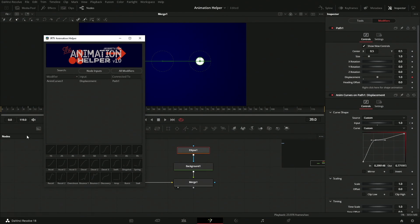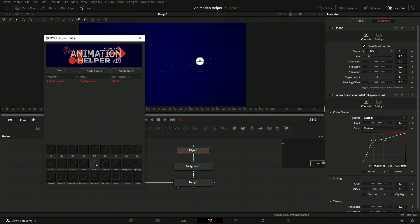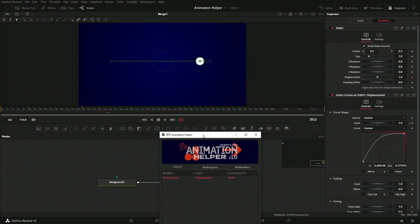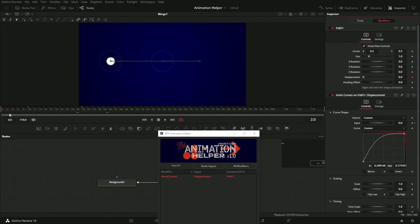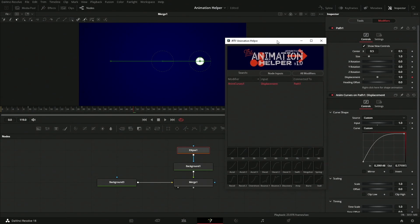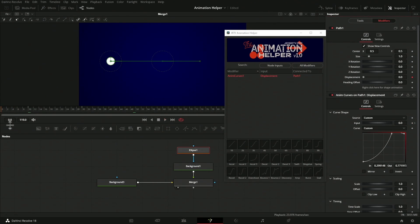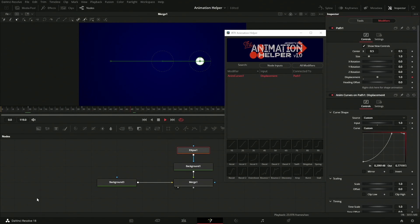Once we have that selected, down here we can select any curve that we want to use. Let's do a decel, so it's going to decelerate over the course of that, just like that. Or let's go in and do an overshoot, so we go in and it does a little overshoot.